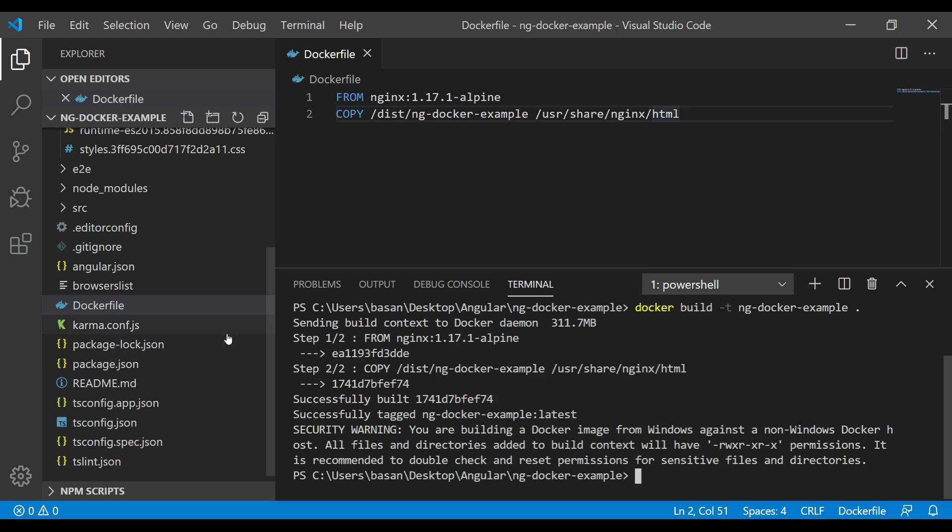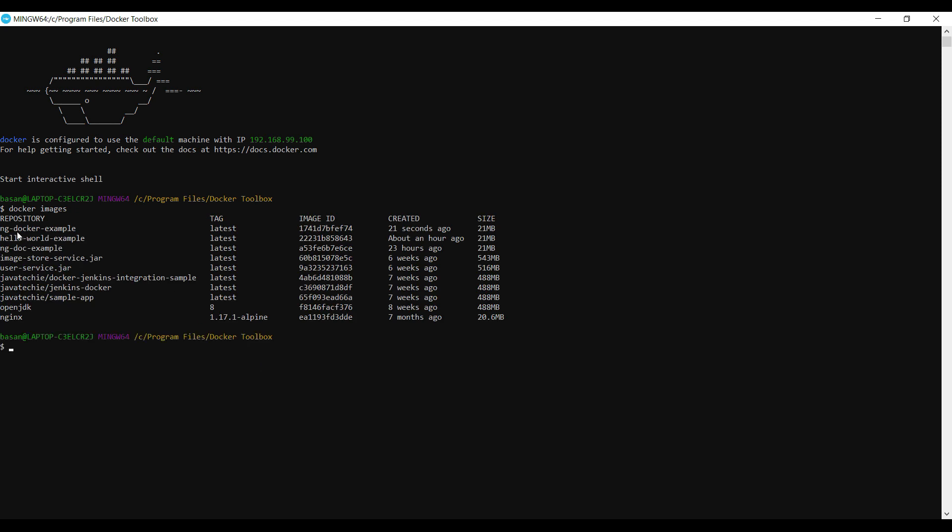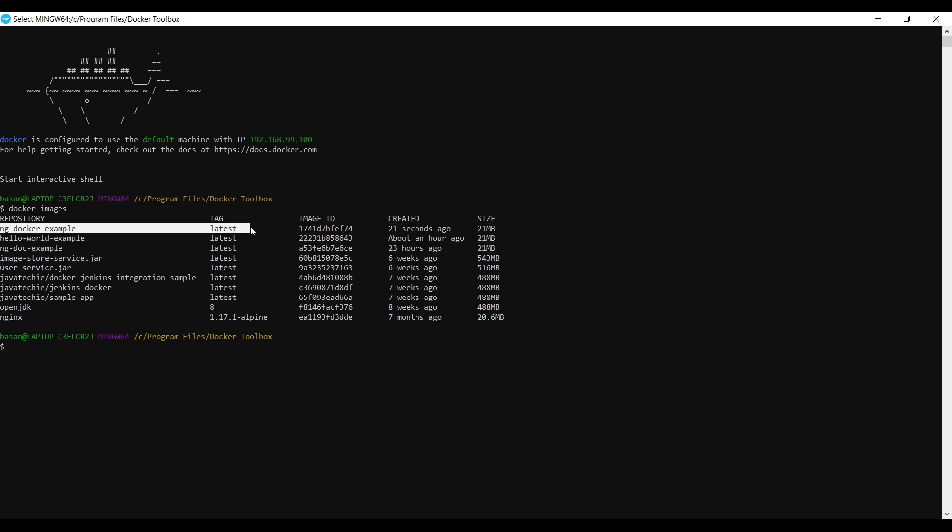It completed all the steps. Step 1: FROM, it downloaded the nginx server. Then it executed step 2: COPY all the compiled files and placed them in the Docker container. Now if you go to your Docker terminal and type 'docker images', you can see your Docker image. This is what we created just now—ng-docker-example. If you see this log, you can find it was created 21 seconds ago.